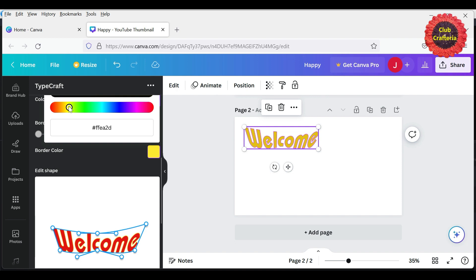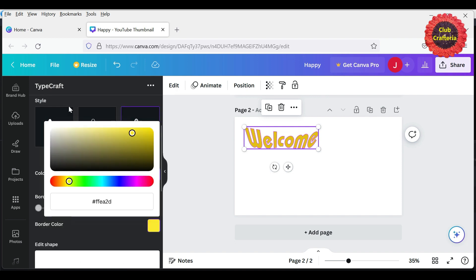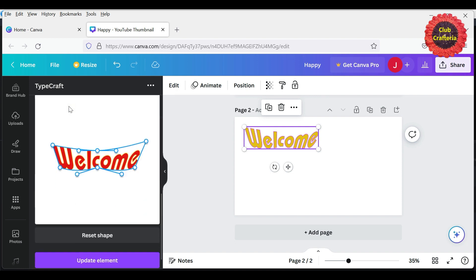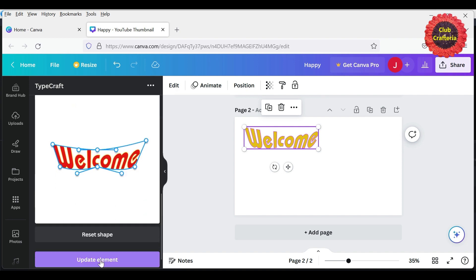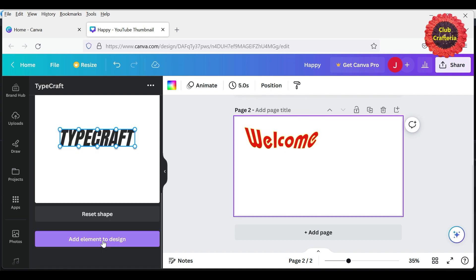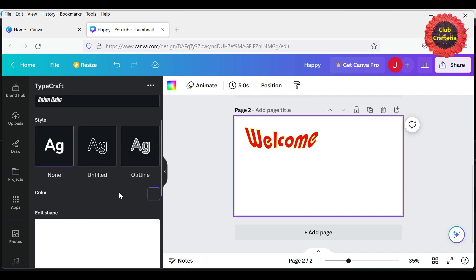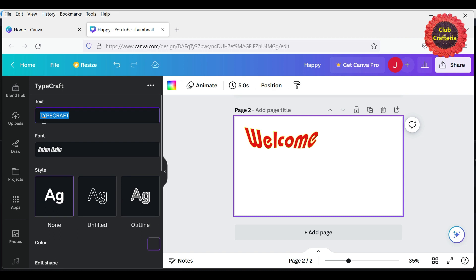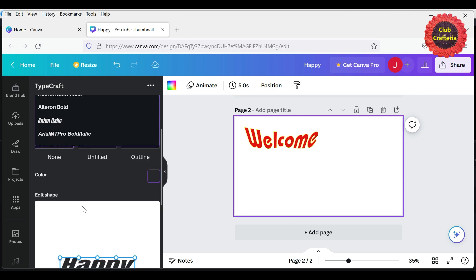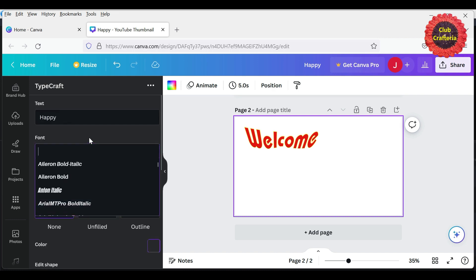And then you can click 'Update element' and it will automatically get updated here. To create the next text box, type another word here. Select the font which you want.